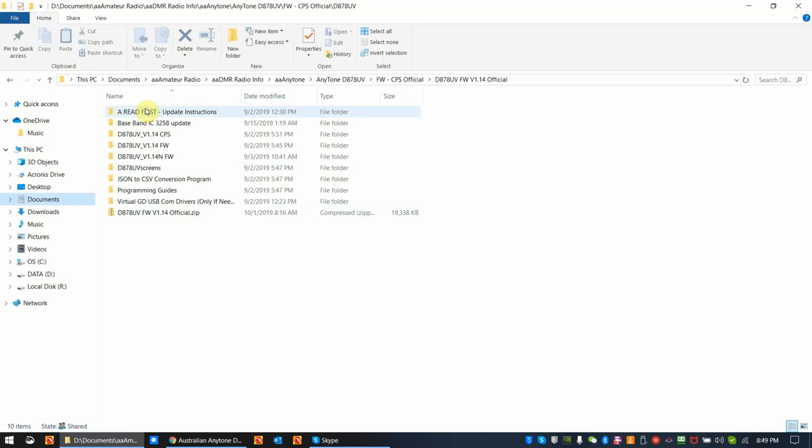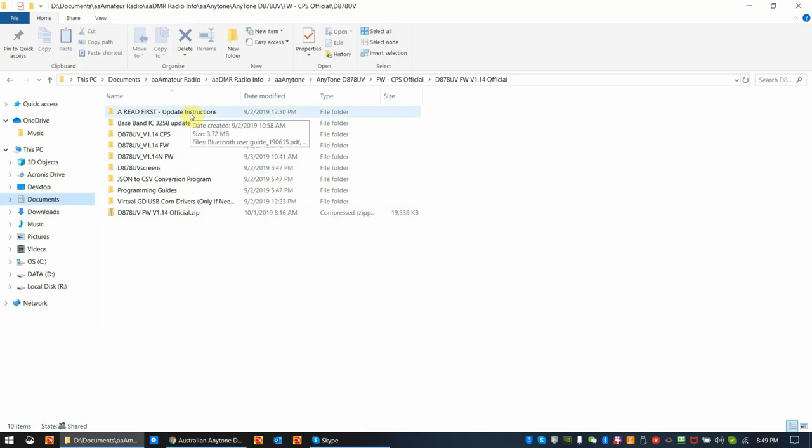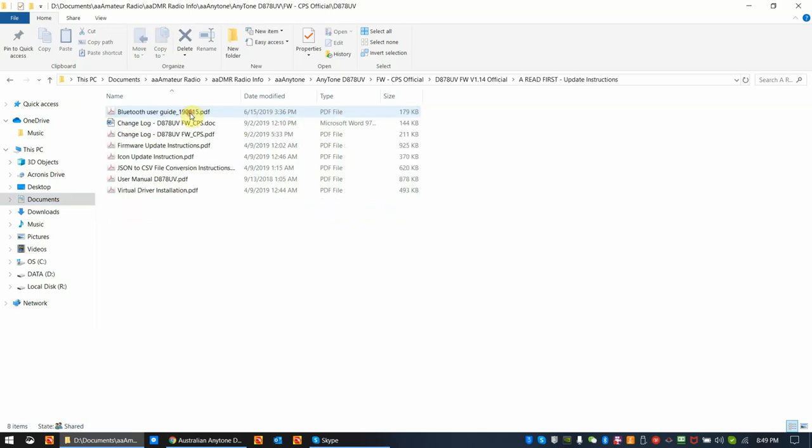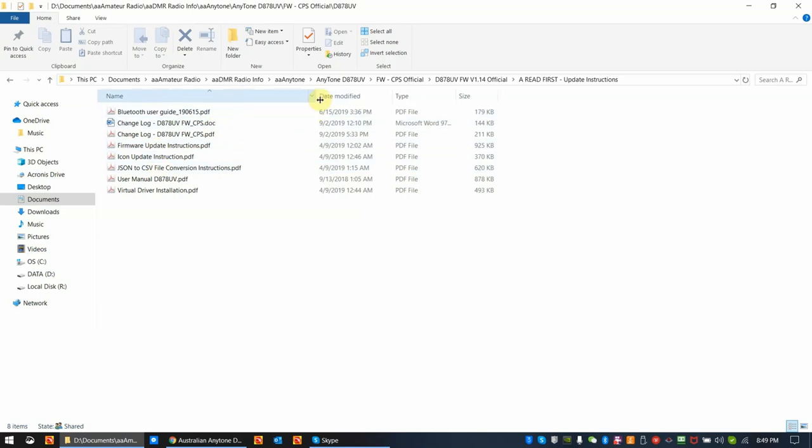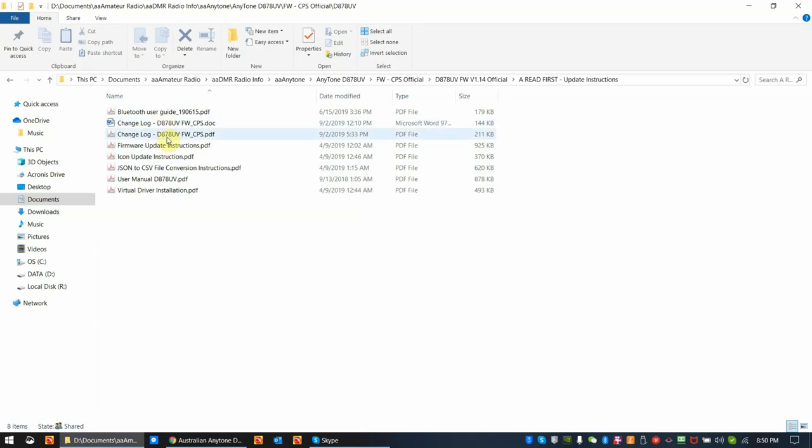The first thing that you'll see if the folders extract properly is a read first update instructions folder. This is really important for new users especially. So I'm going to open this folder and take a look at it with you. In here are a number of different instructions and guides. I would start with the read first update instructions folder and look at the change log as the first thing I would do when I get the firmware update.